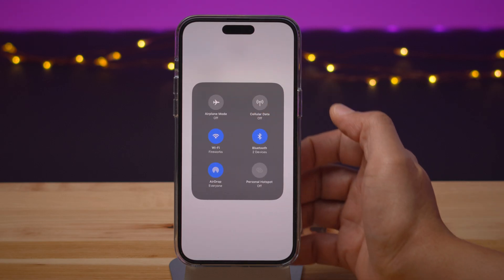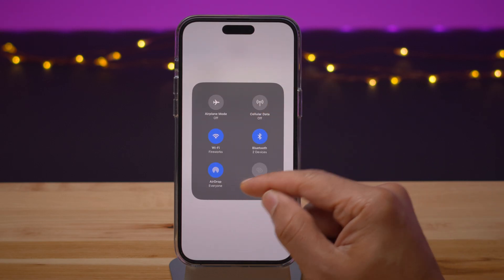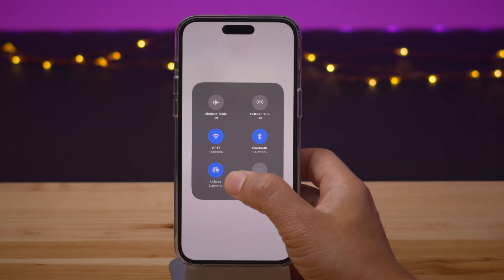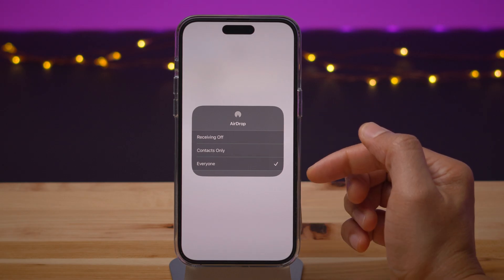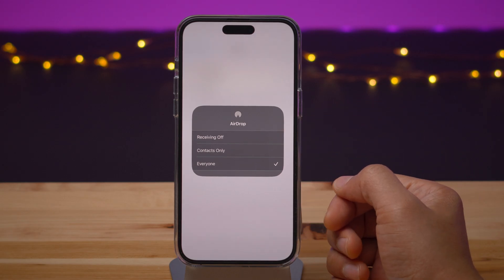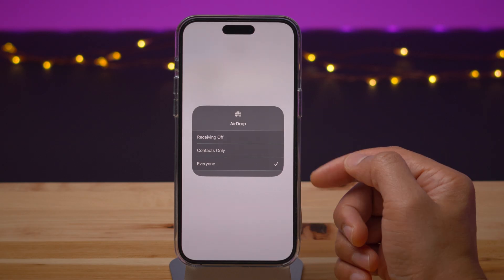Here's a quick tip: if you go to Control Center, long press on the toggles and then long press on AirDrop, you can quickly change that setting there as well.